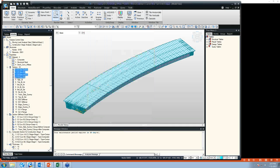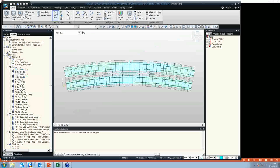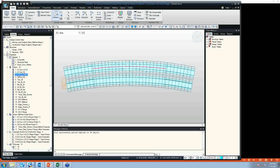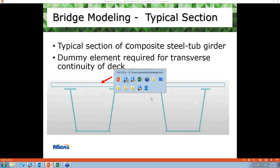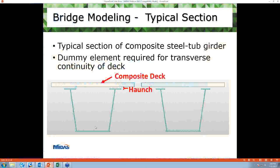Let me show you our girders. These two are our steel box girders — girder 1 and girder 2. Each girder has two different sections. Right now, we have two independent composite steel box girder sections. They don't have any transverse continuity.